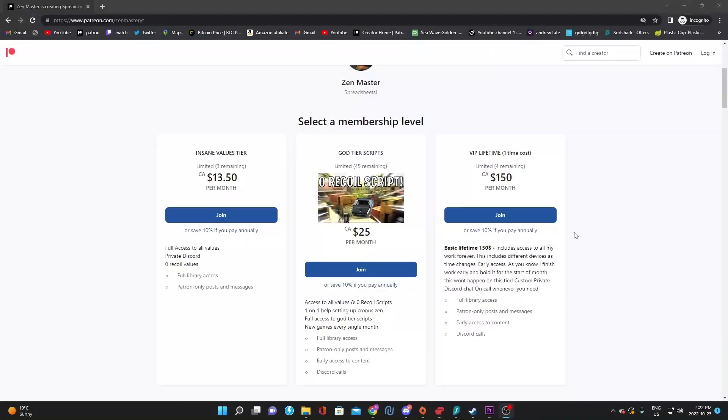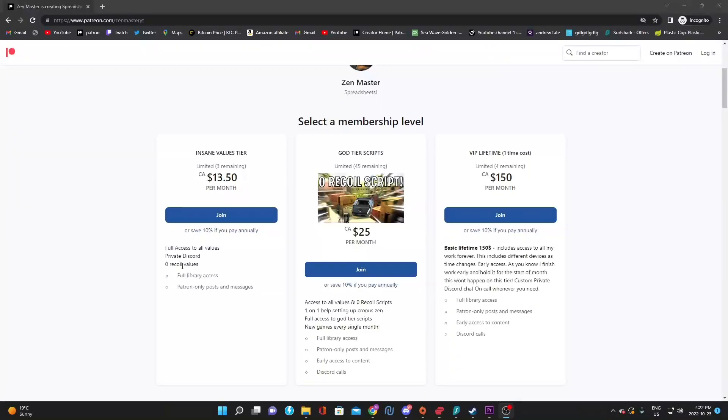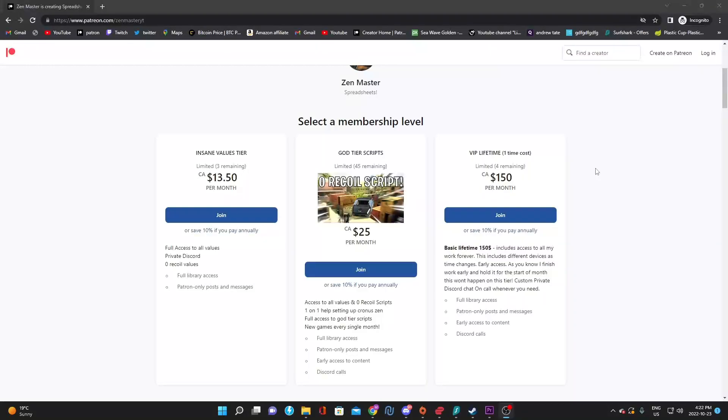If you do have any questions, you can join the discord and ask me. There's a free discord in the description. We also have a private discord once you join any of these tiers. Trust me, it's going to be absolutely insane, especially the next COD coming out next month.